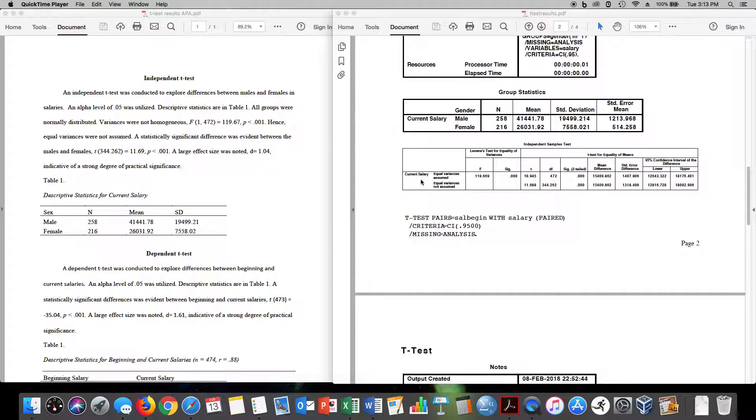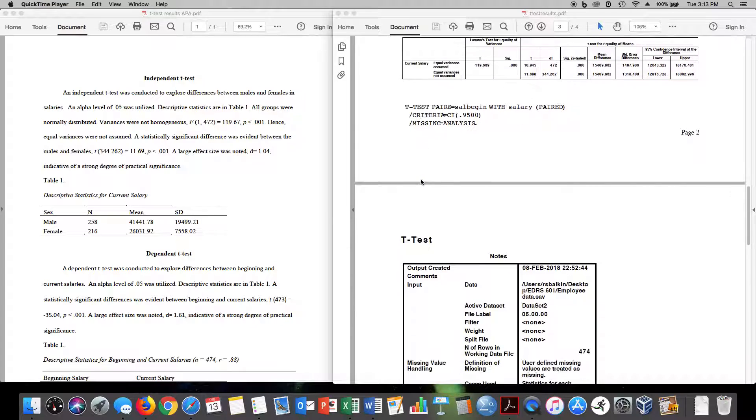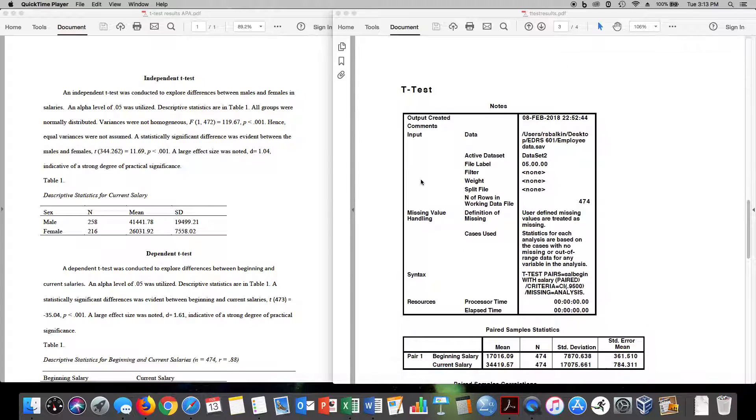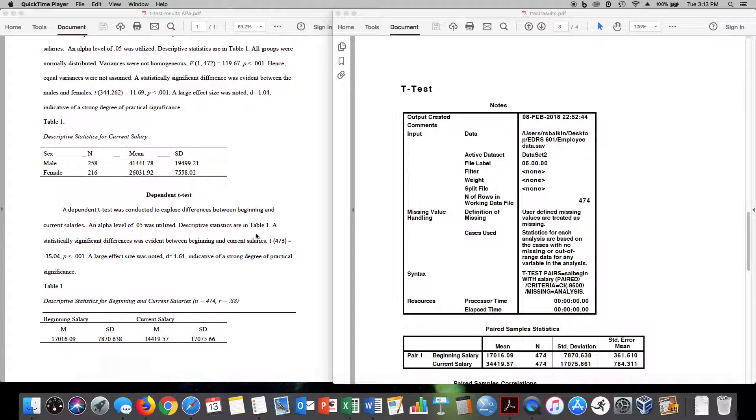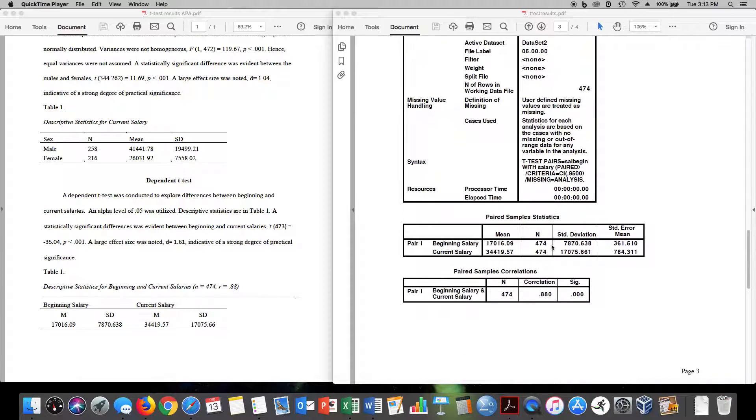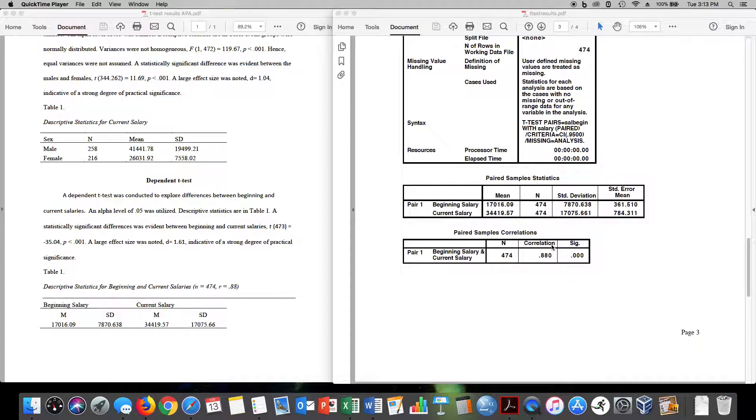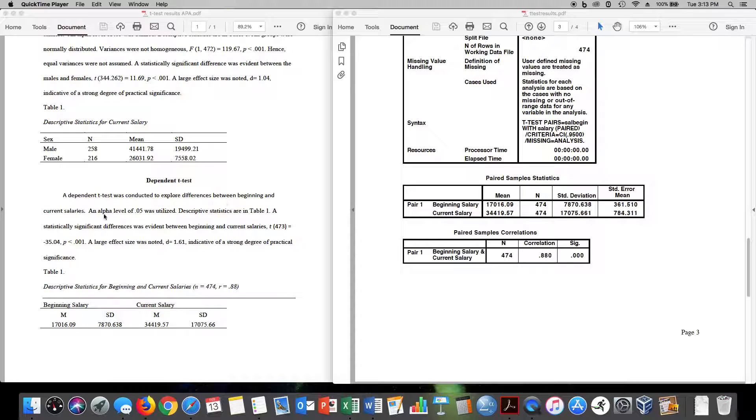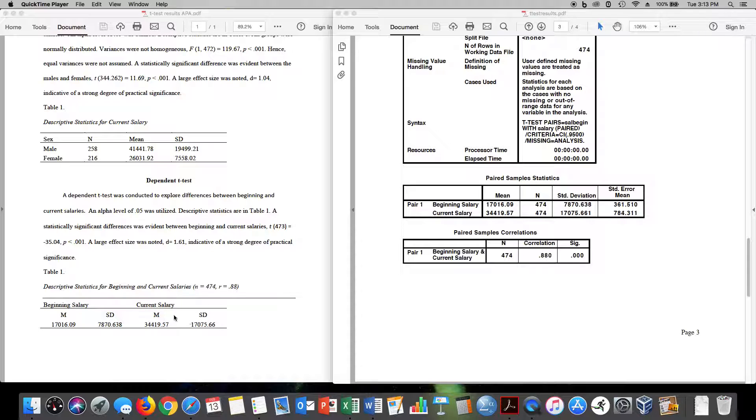So now let's look at the dependent t-test. A dependent t-test was conducted to explore differences between beginning and current salaries. And so you can see here beginning salary and current salary. An alpha level of 0.05 was utilized. Descriptive statistics are in table one. You can see them here. Mean and standard deviation for beginning salary and current salary.